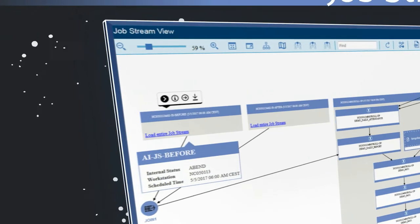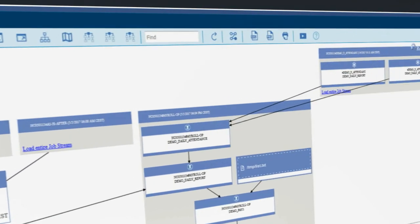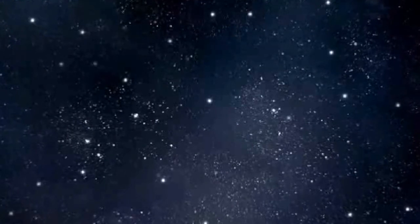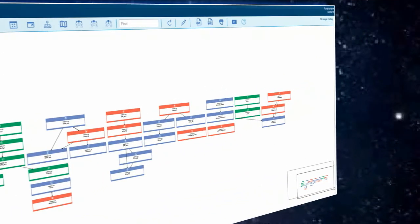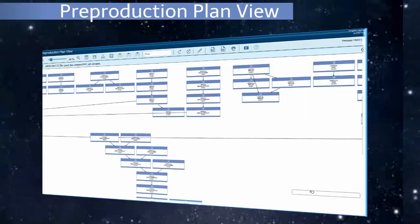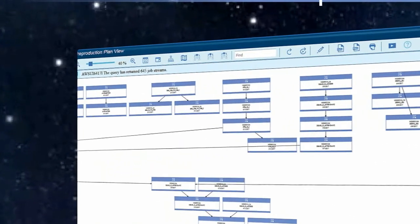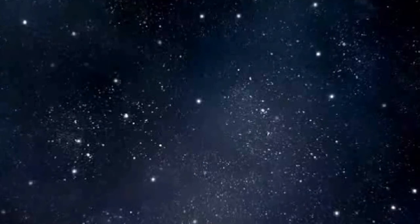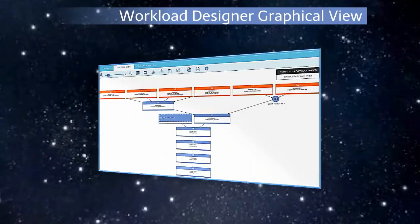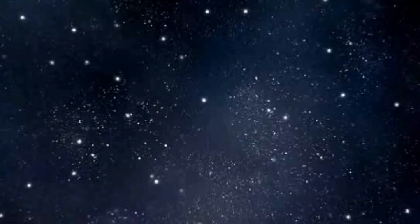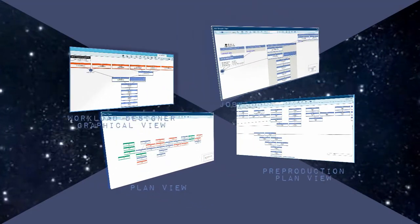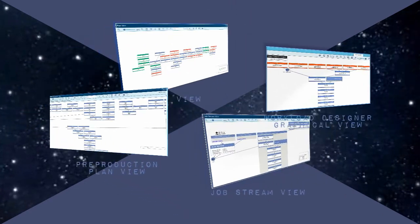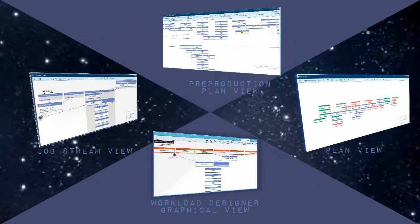The Job Stream View, the Plan View, Pre-Production Plan View, Workload Designer Graphical View. Four newly designed graphical views.